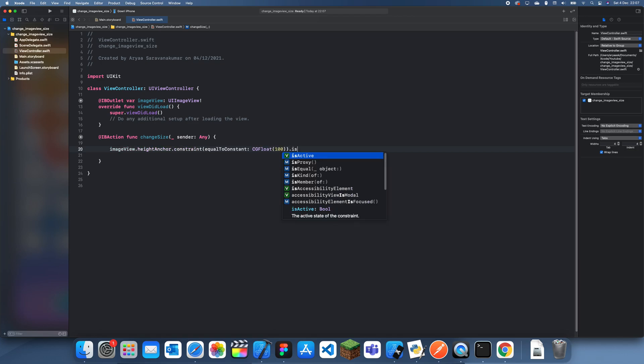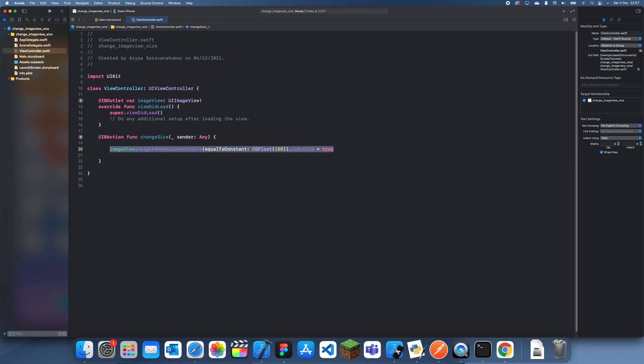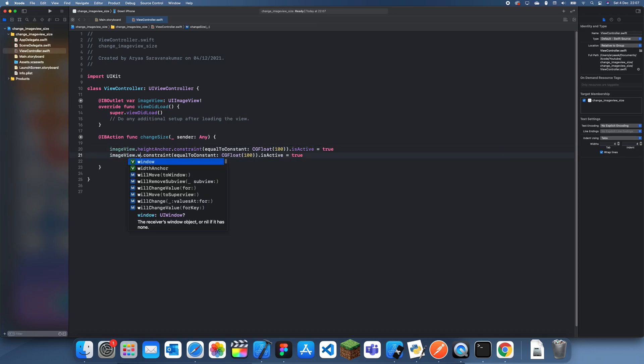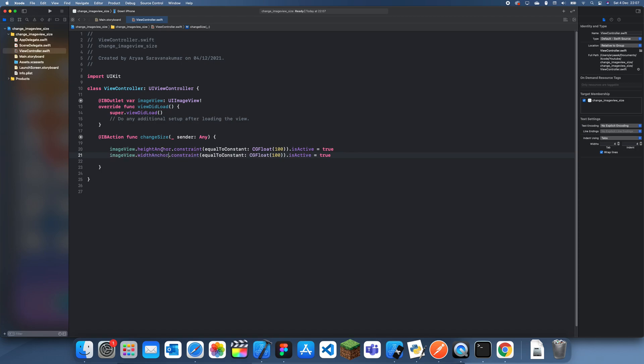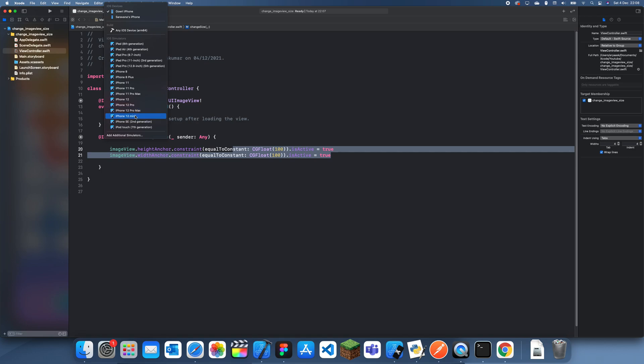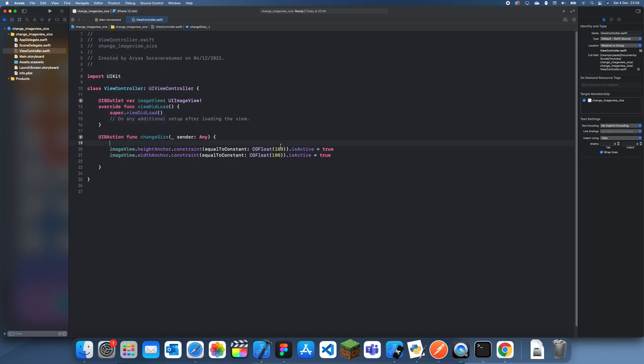And let's just do the same thing for the width anchor so it becomes a square. And that's actually it. So here you choose how big it is. Once you've done that...